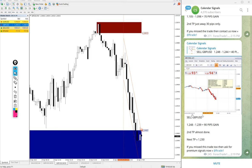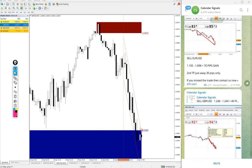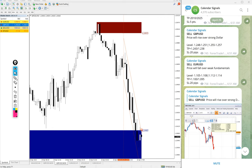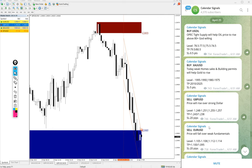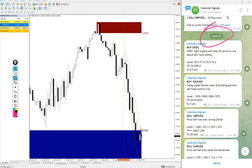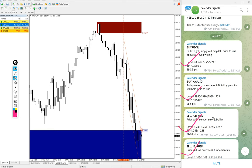Hello traders, welcome to Forex Trade One. Today we're going to give you the update on our Calendar Signals performance. Today's date is April 25th, and today we gave four signals: buy US Oil, buy Gold, sell GBP/USD, and sell EUR/USD.